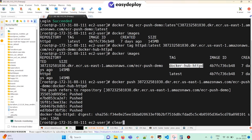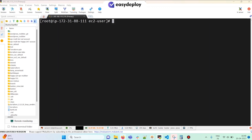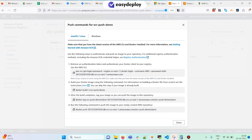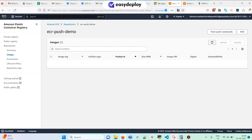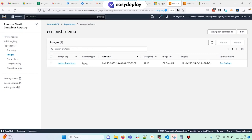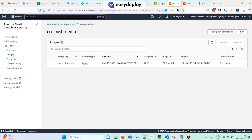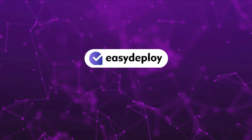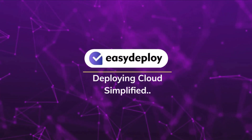The image is pushed. Going to the ECR repository, we can see the image has been pushed into the ECR repo we created. This is how you create an ECR repo, tag an image, and push it into the ECR repo. If you like this video, click like, share, and subscribe. Thank you — Easy Deploy, deploying cloud simplified.